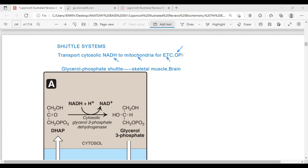The NADH is useless when it is in the cytosol; it has to go to the mitochondria where it will enter the electron transport chain and donate its hydrogens. We will look at the electron transport chain later, but today we are focusing on the shuttle systems. There are two: the glycerol phosphate shuttle system and the malate-aspartate shuttle system. Let's start with the glycerol phosphate shuttle system.